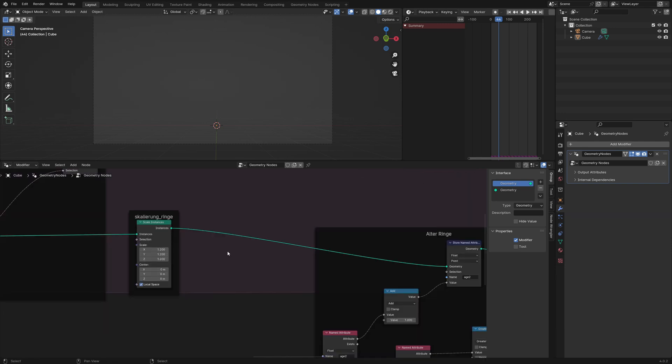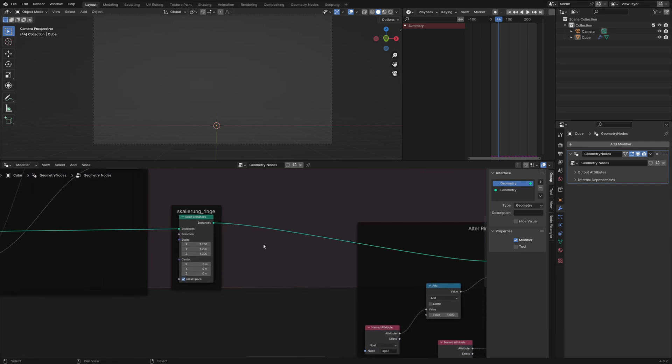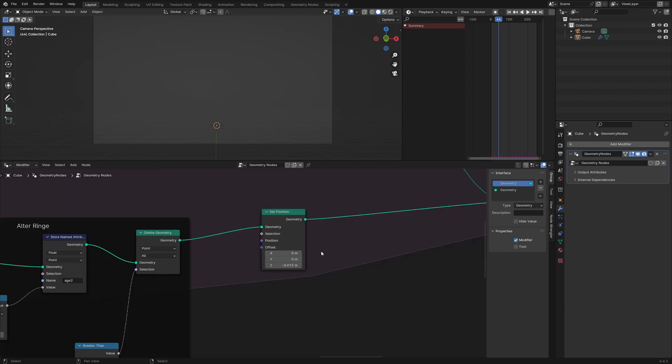We want our explosion bigger and bigger each frame, so I used the scale instance node and the scale factor is 1.2. And since our explosion is a circle, I used a slight gravity simulation and reduced the z position of the particles by 0.12 each frame with a set position node.